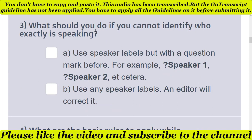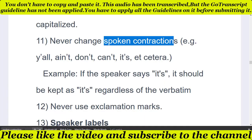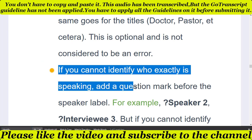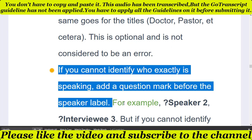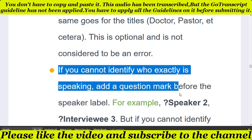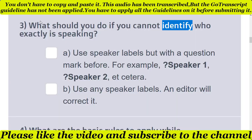Third question: what should you do if you cannot identify who exactly is speaking? If you cannot identify who is speaking, add a question mark before the speaker label — for example, '?Speaker 2' and so on. We use a question mark before the speaker label when we cannot identify the speaker. According to the transcription guideline, the third question answer is the first option: use speaker labels but put the question mark before, for example '?Speaker 1', '?Speaker 2', etc.